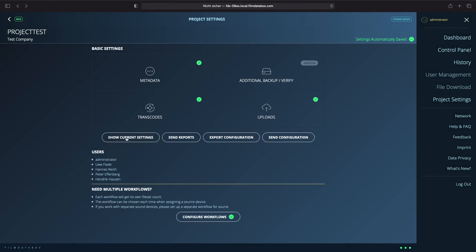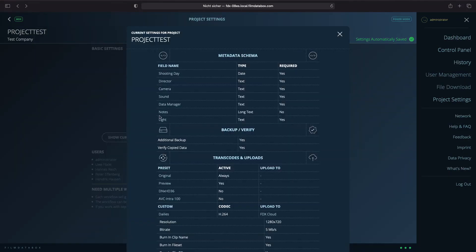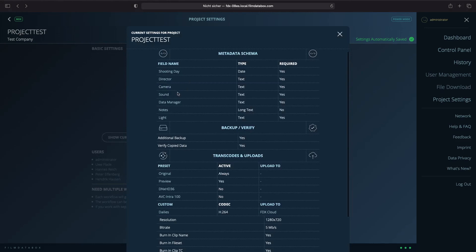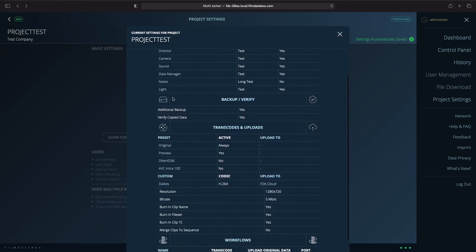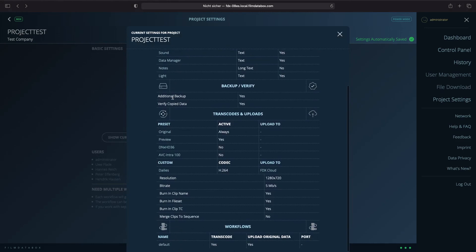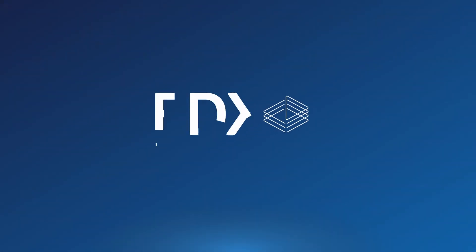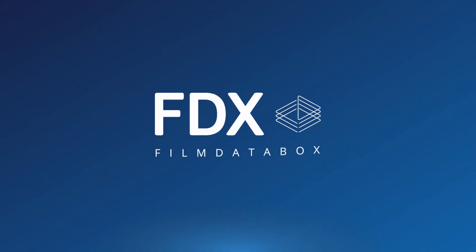At the end, you can check all your project settings in one screen. We see that our new metadata light is created, that the settings for the additional backup and the verifications are on. Also, your custom transcode and the upload destination are set.